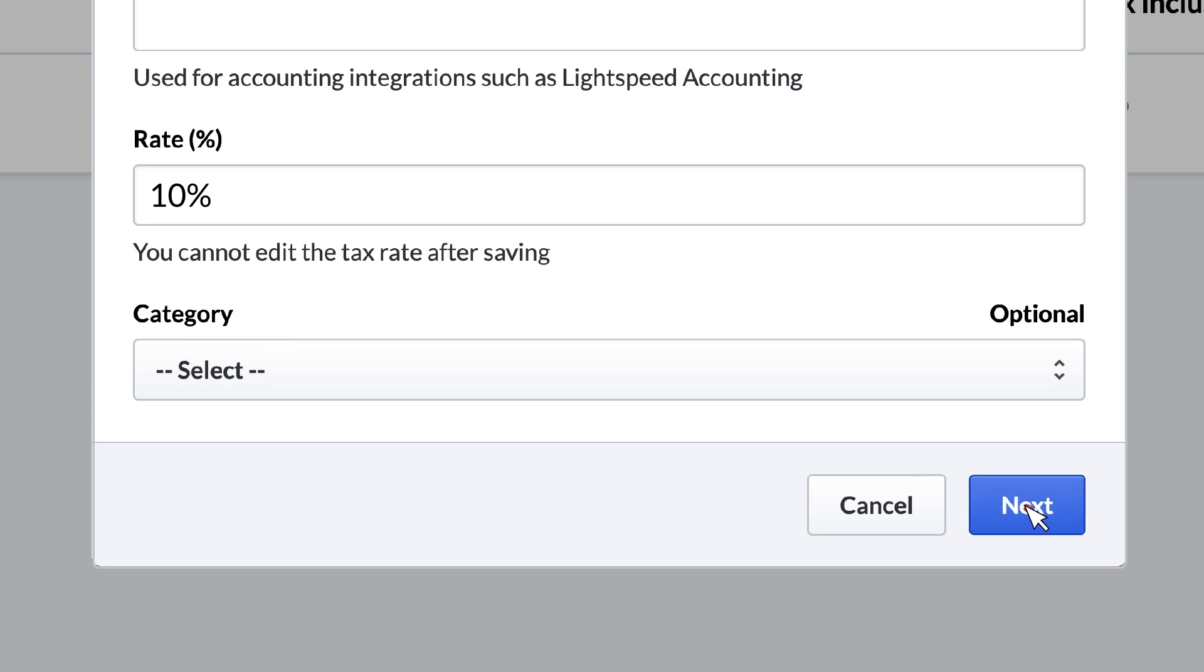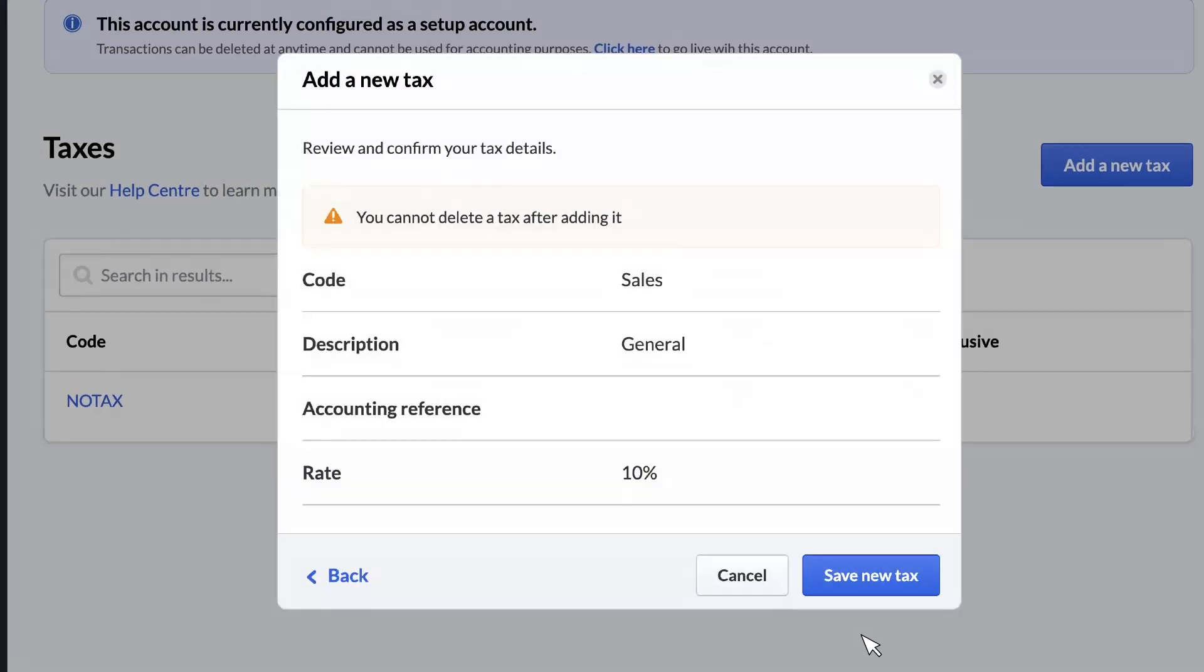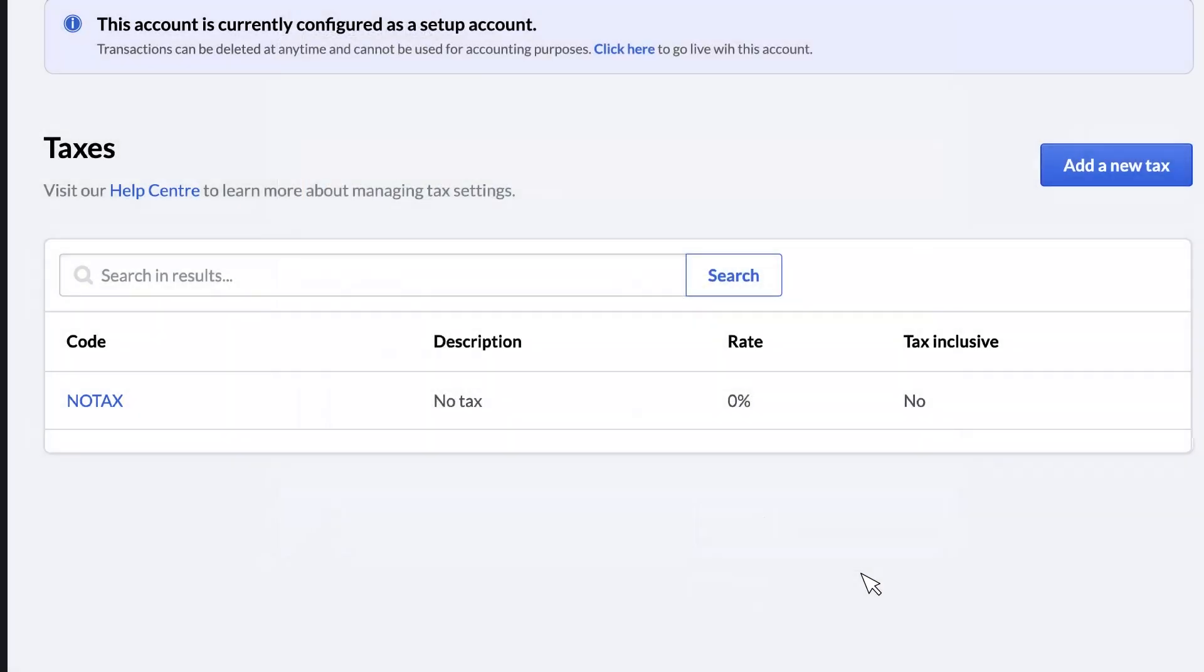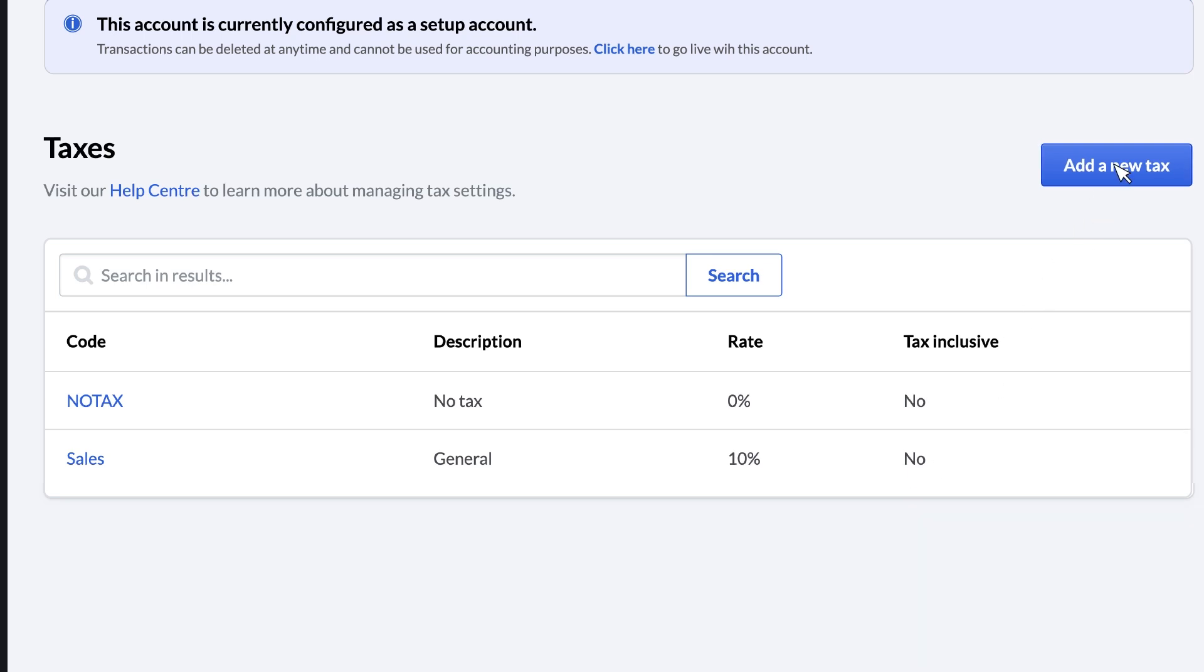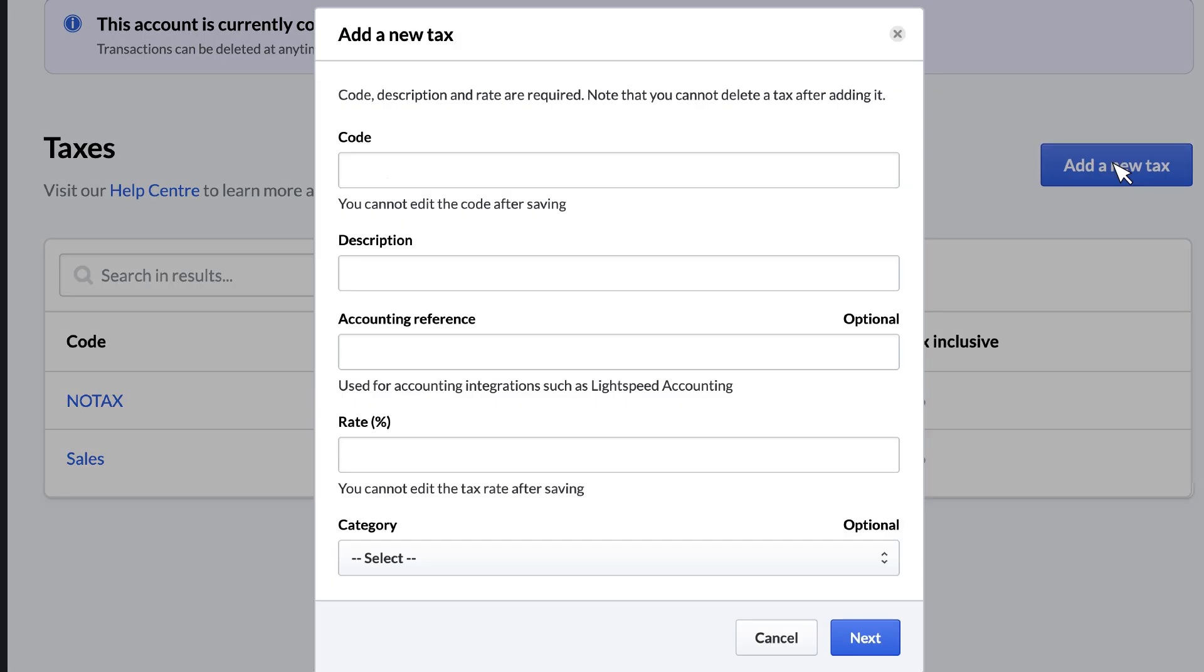Click Next to continue, review the details, and click Save New Tax to confirm. To add additional taxes, simply repeat these steps for each new tax.